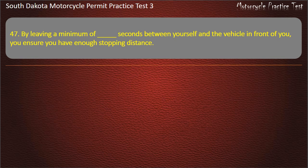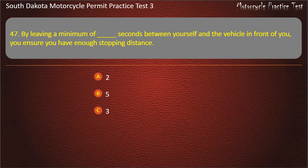Question 47: By leaving a minimum of how many seconds between yourself and the vehicle in front of you, you ensure you have enough stopping distance? 2; 5; 3; 1. Answer: 2.